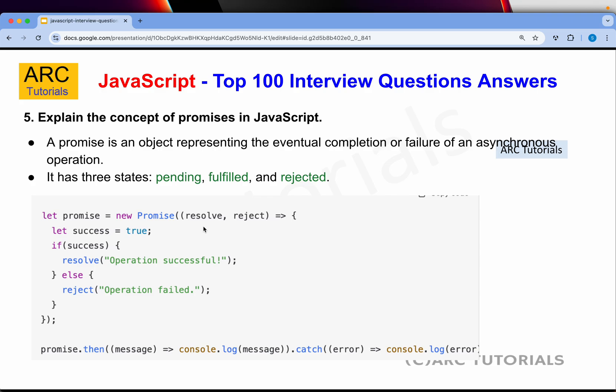A promise is an object representing the eventual completion or failure of an asynchronous operation. Whenever we talk about promises, we are talking about asynchronous code execution. Asynchronous code has two states: either it will be resolved or it will be rejected. There are three states to understand: pending, fulfilled, and rejected. You resolve a promise with resolve or reject, and then you write promise.then() to catch the error or display the message. Promises are used with asynchronous code to wait for something to complete. When you make a successful API call and get the data, you resolve it. If you don't get the data, you reject it.